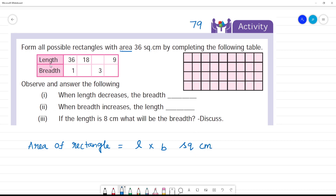So, length is 36 and breadth is 1. The area of the first rectangle in the first column is 36 square centimetre.